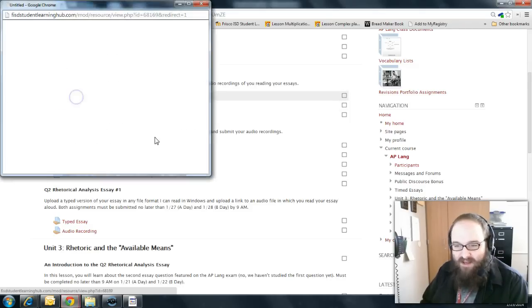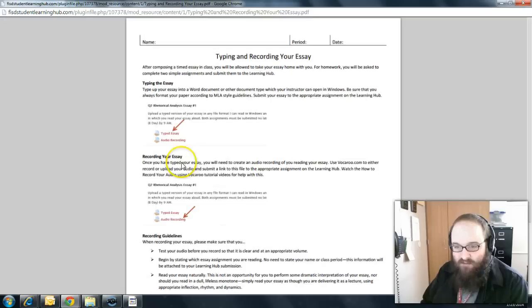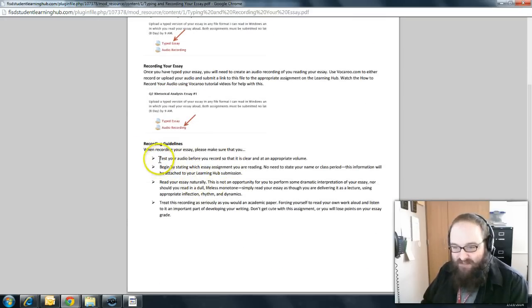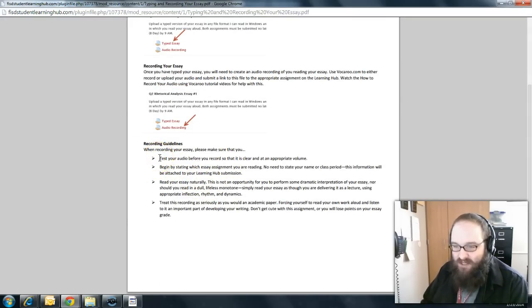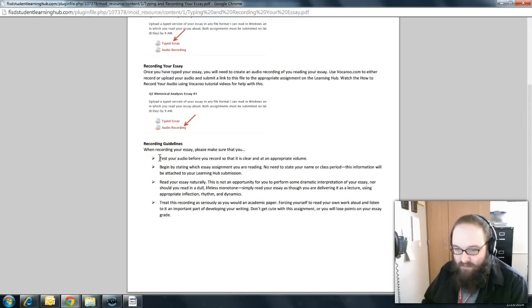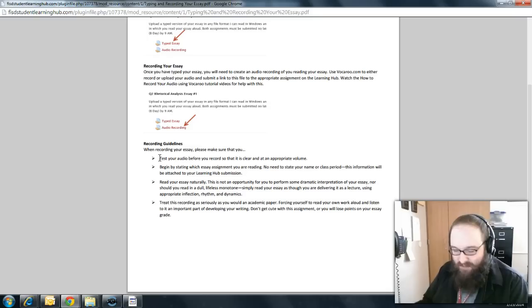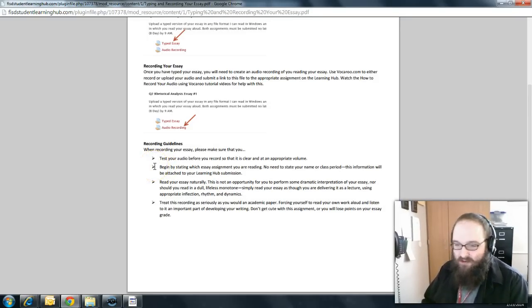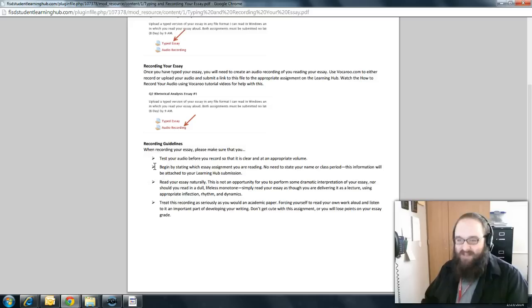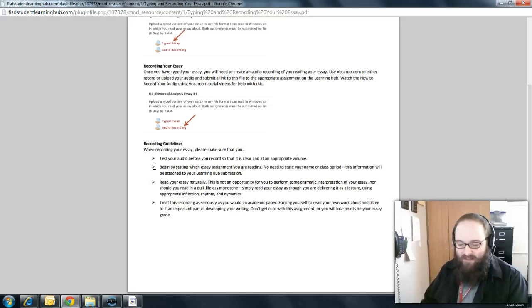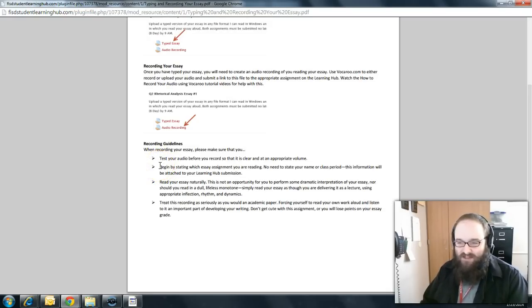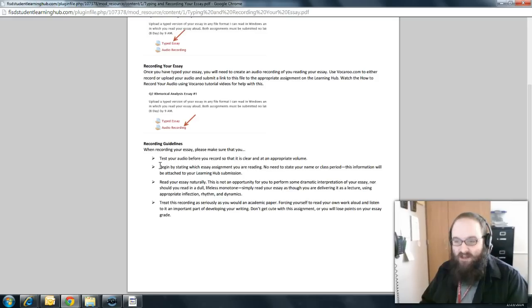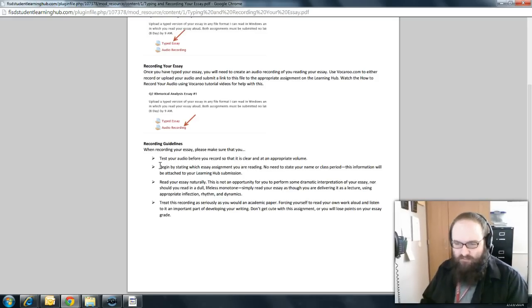This is the handout you received in class and I wanted to go over for just a second the recording guidelines and kind of emphasize these things. First of all, make sure you test your audio before you record so that it's clear and appropriate volume. It's critical that you do just a couple of seconds of test recording first just to make sure your levels are correct. Make sure that you begin your recording of your essay by stating which essay assignment you are reading. There's no need for you to give me your name, your class period, the date or anything like that. This isn't like a legal deposition. I just need you to just tell me at the very front, this is the Q2 rhetorical analysis essay number one or you can tell me this is the Q2 essay over Florence Kelley's speech. That's fine too.